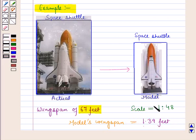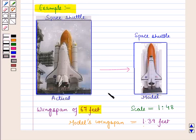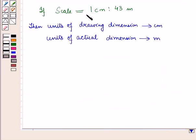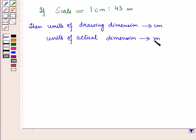Note that here we are given the scale factor, which is a scale without units. This means the units of both the model and the actual space shuttle are the same, that is feet. In cases where the scale is given with different units — for example 1 cm is to 43 m — then the drawing dimension will be in centimeters and the actual dimension will be in meters.